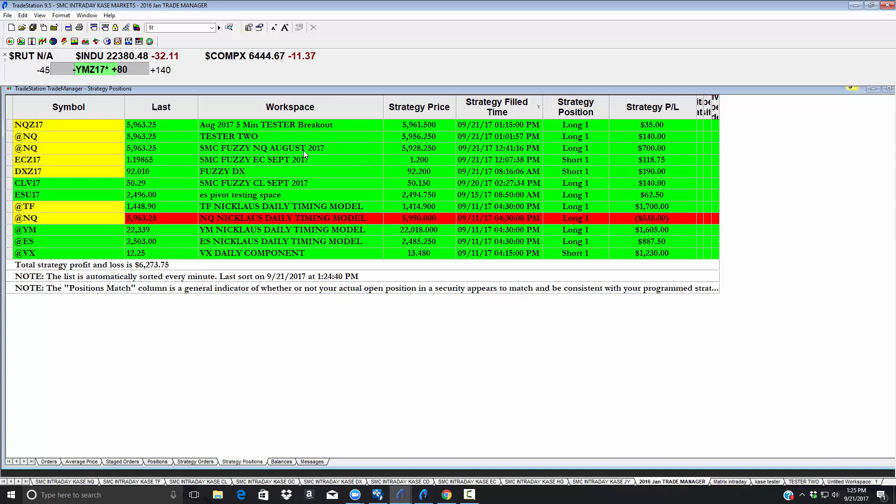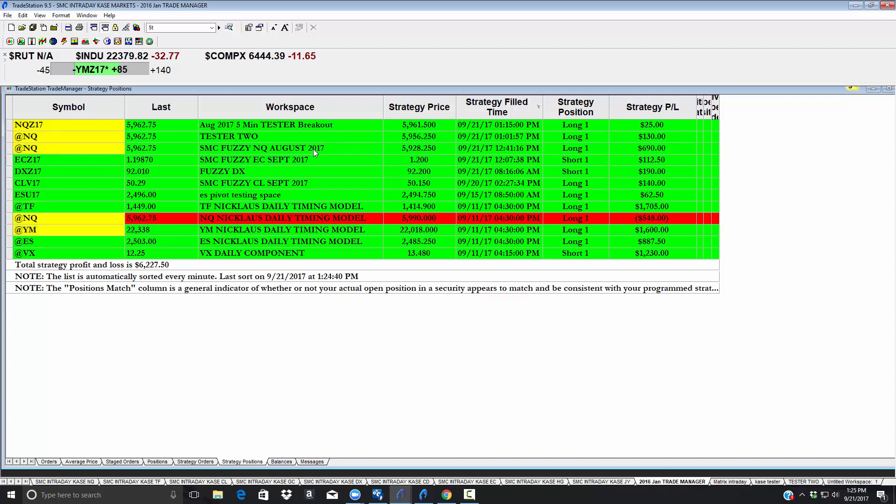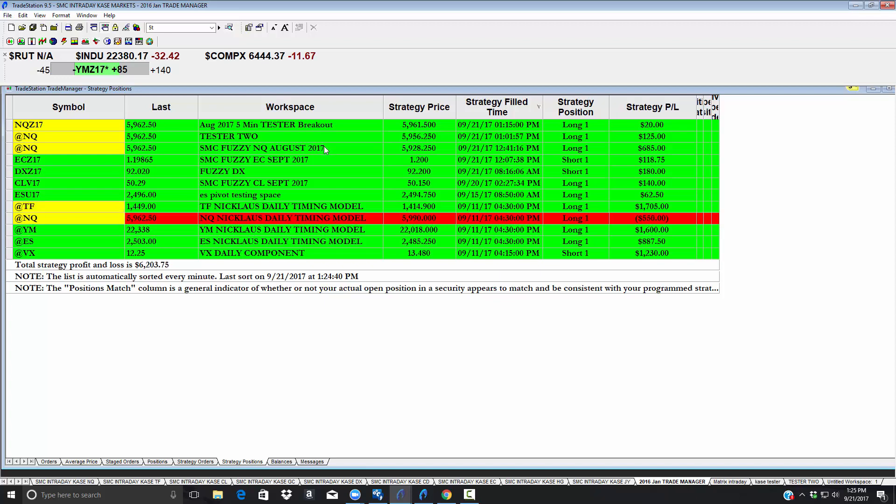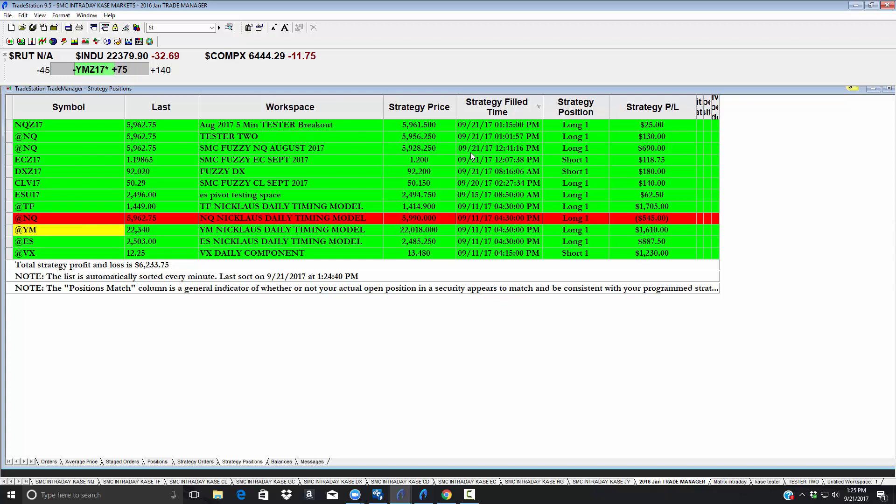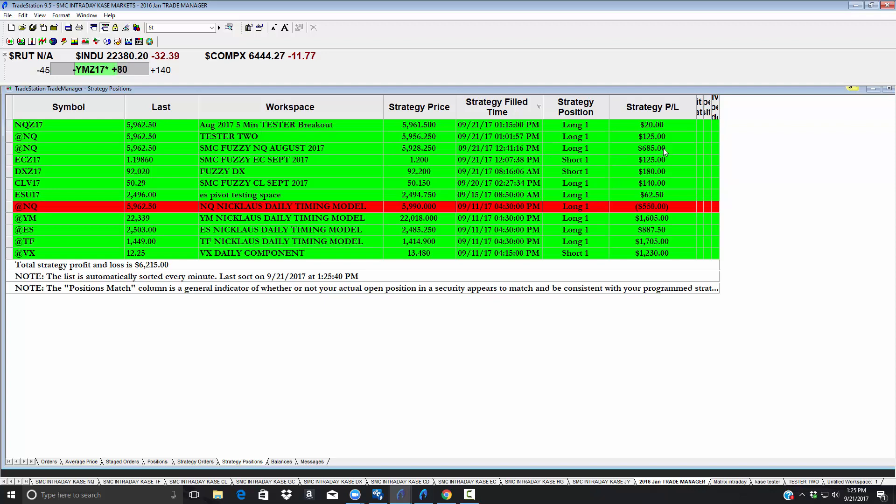This one is one of our favorites we run all the time. It's the SMC Fuzzy NQ. We perfected this, updated it. We've been running these for some time and this is interesting because it was short early this morning, made a good amount of money. This is today and it went at 12:41 and it's up $685.